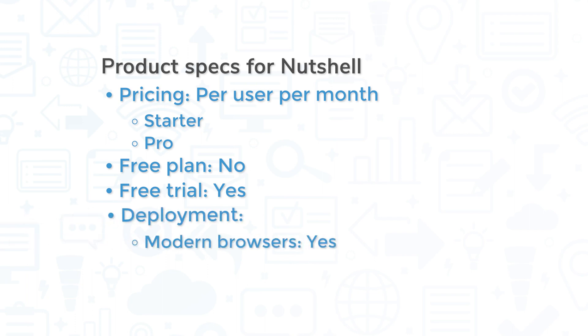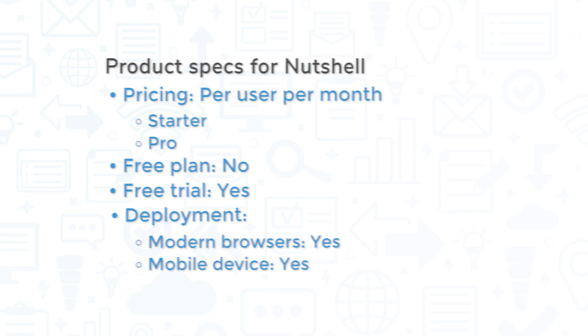Nutshell is available on all modern browsers and also via mobile, on either Android or iOS.